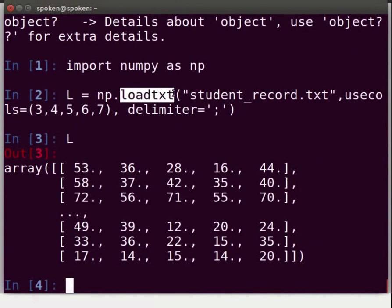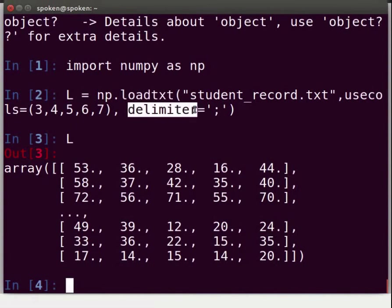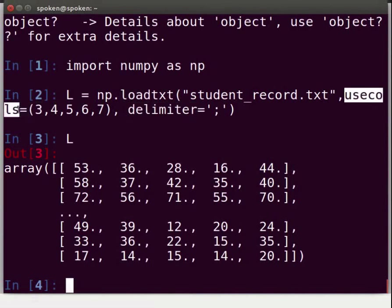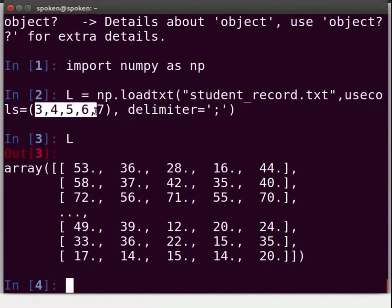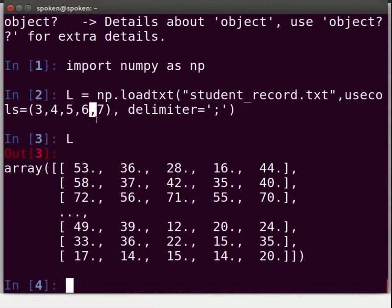loadTXT loads data from an external file. Delimiter specifies the kind of character that the fields of data are separated by. usecols specifies the columns to be used. loadTXT, delimiter, and usecols are keywords. So, columns 3, 4, 5, 6, 7 from student_record.txt are loaded here. The comma between column numbers is added because usecols is a sequence.